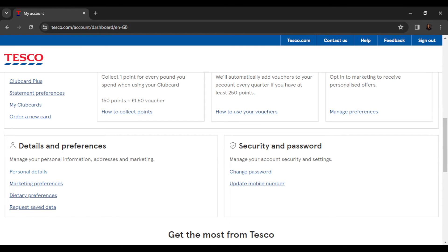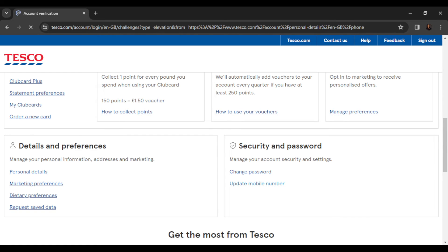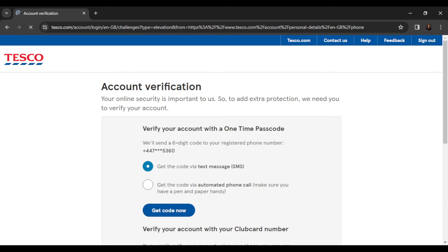Under 'Security and Password,' you can manage your account security and settings — it's all part of the Details and Preferences section. Here you'll see 'Change Password' and 'Update Mobile Number.' Go ahead and click on 'Update Mobile Number' so that you can change your number.